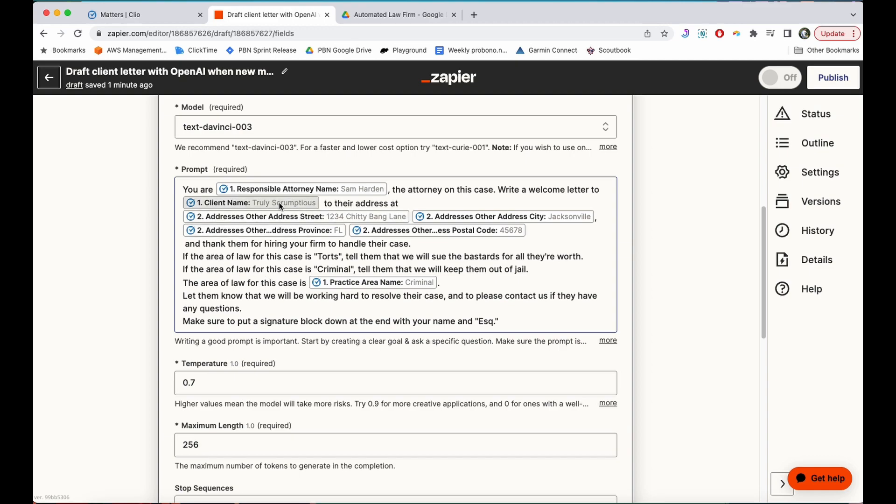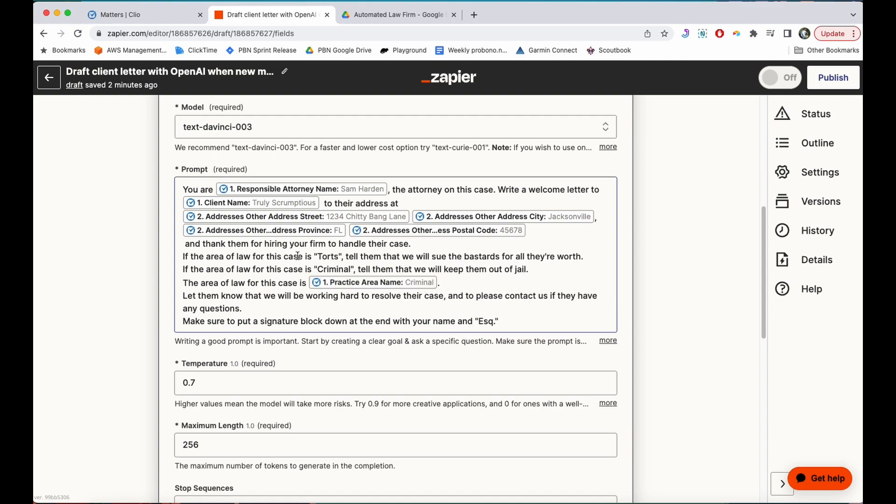So you can see I'm pulling the information in, client name, their address, and then I've also given OpenAI some really basic instructions. I've told it, if the area of law for this case is torts, tell them that we'll sue the bastards for all they're worth. If the area of law for this case is criminal, tell them that we'll keep them out of jail. The area of law for this case is, and then it pulls in the practice area from Clio and feeds that to OpenAI so OpenAI can make a decision.